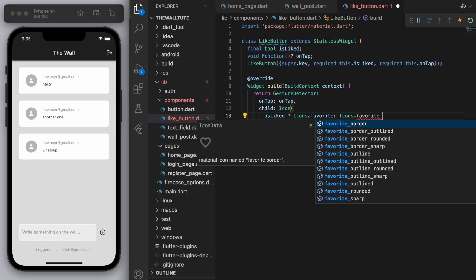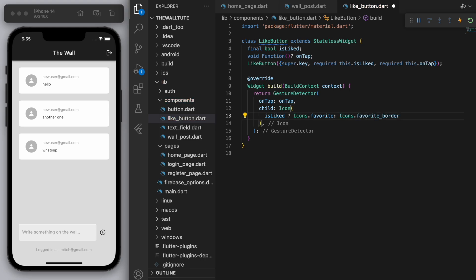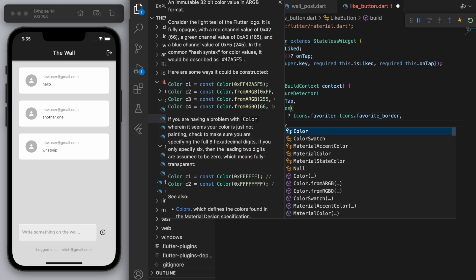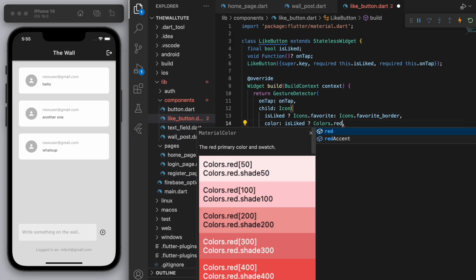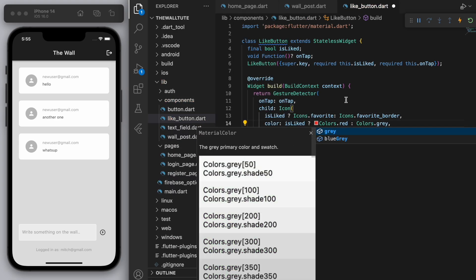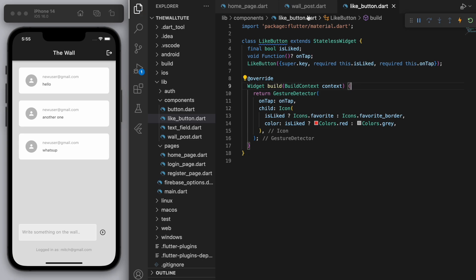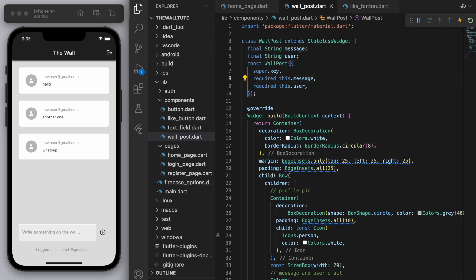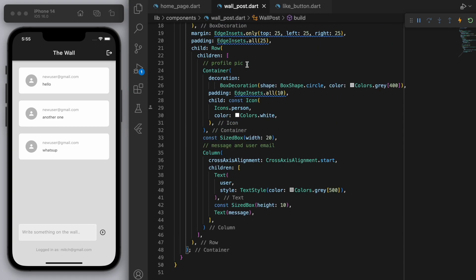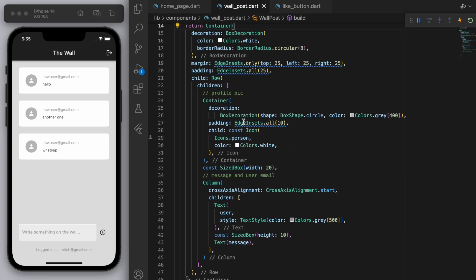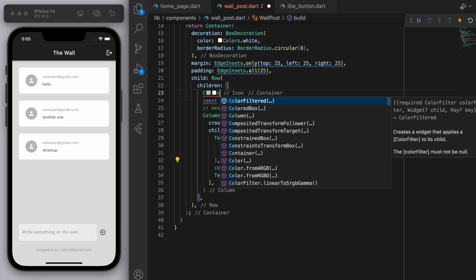And similarly for the color, let's make it red and grey. So let's just try to see this in action first before we continue this further. So in place of this profile pic, let's just put in a like button.